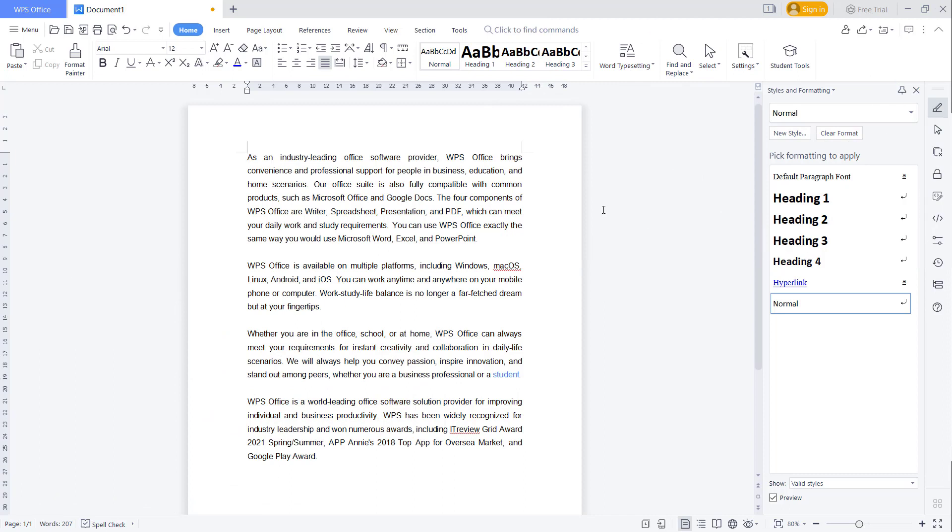Hello everyone, welcome back with WPS Office Word basic tutorials. How to remove page break. Okay, for example in here...